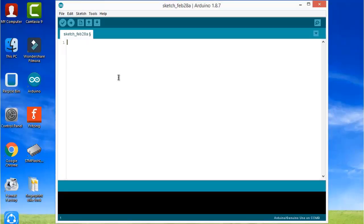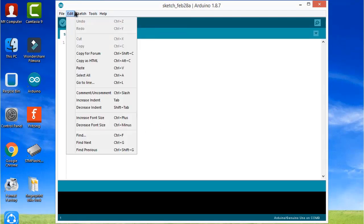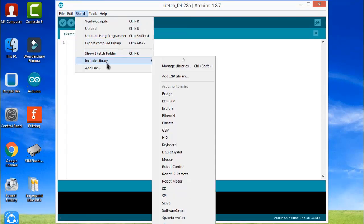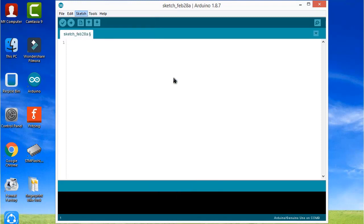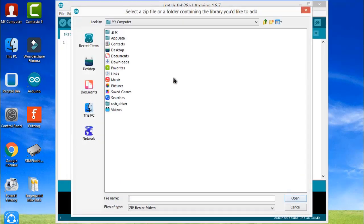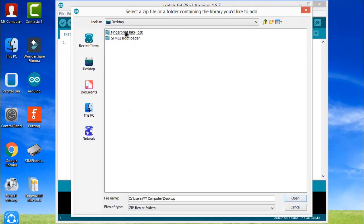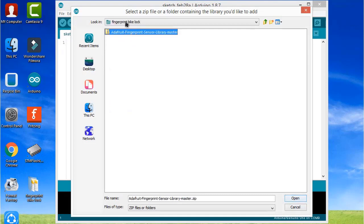Now go to the programming section. Open your Arduino IDE and you need to add a library - the fingerprint library. I have given the link in the description, so download it from there. I will simply add this library. The library has been added successfully.